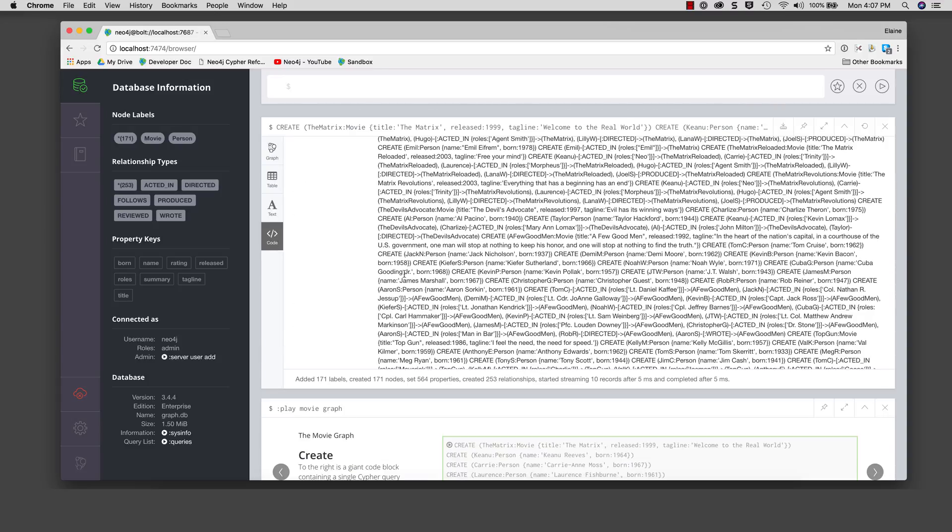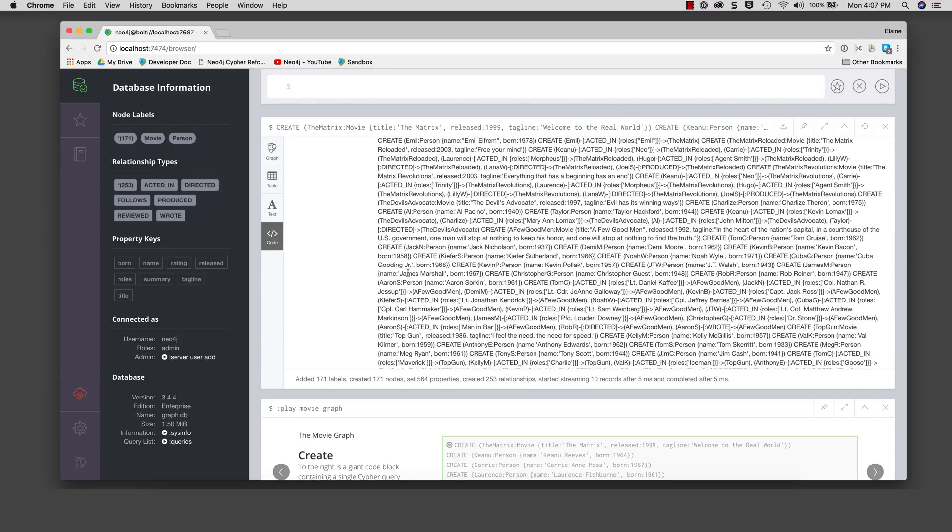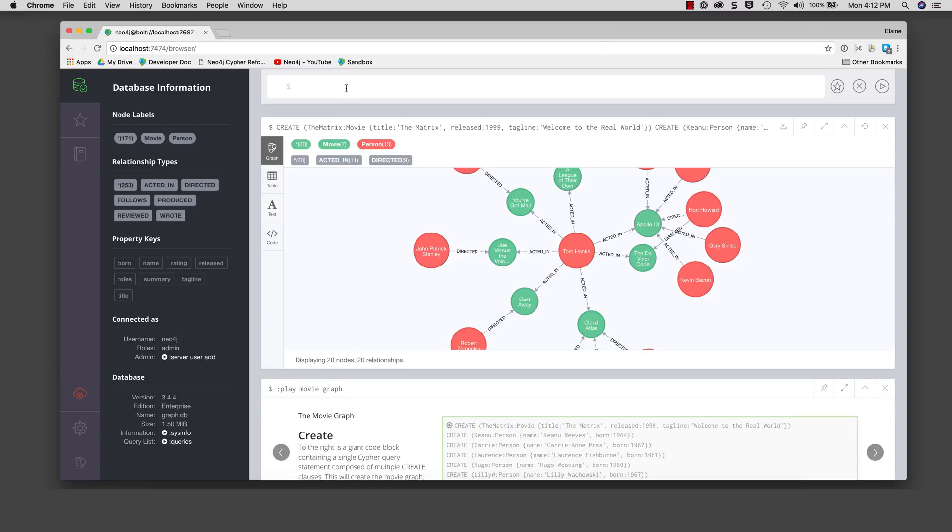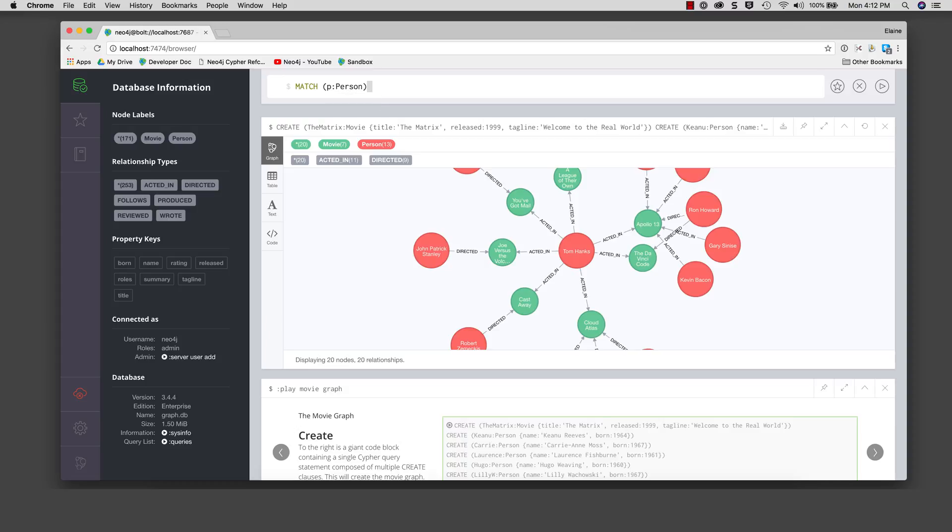And of course, you can always view the code that was executed. Some cipher statements, when executed, will return values that are not a graph. Here I type the simple cipher statement match p colon person return p dot name limit 5. The result is not a graph, but simply a table or plain text of the five names of person nodes in the database.